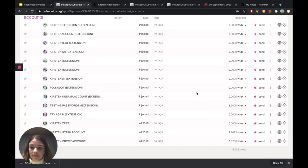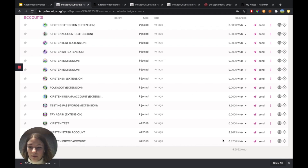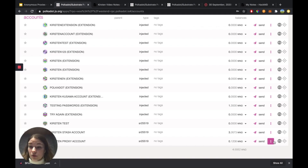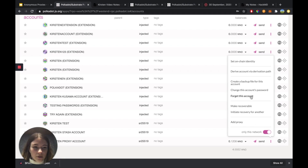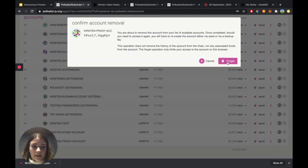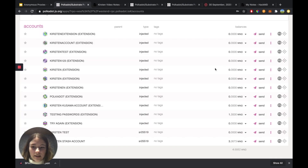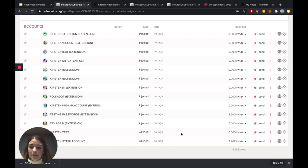At this point, I have the backup file for my proxy account. What I'm going to do now is restore the account, because I've just backed it up. I'm going to actually forget this account, so click on Forget. This will remove my account from the UI.